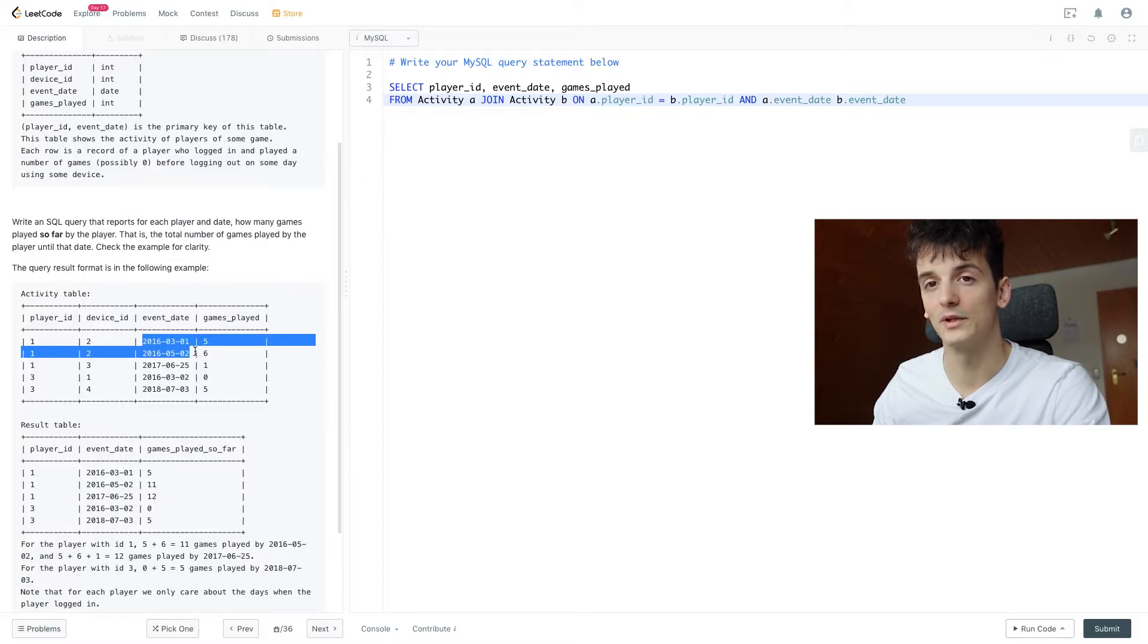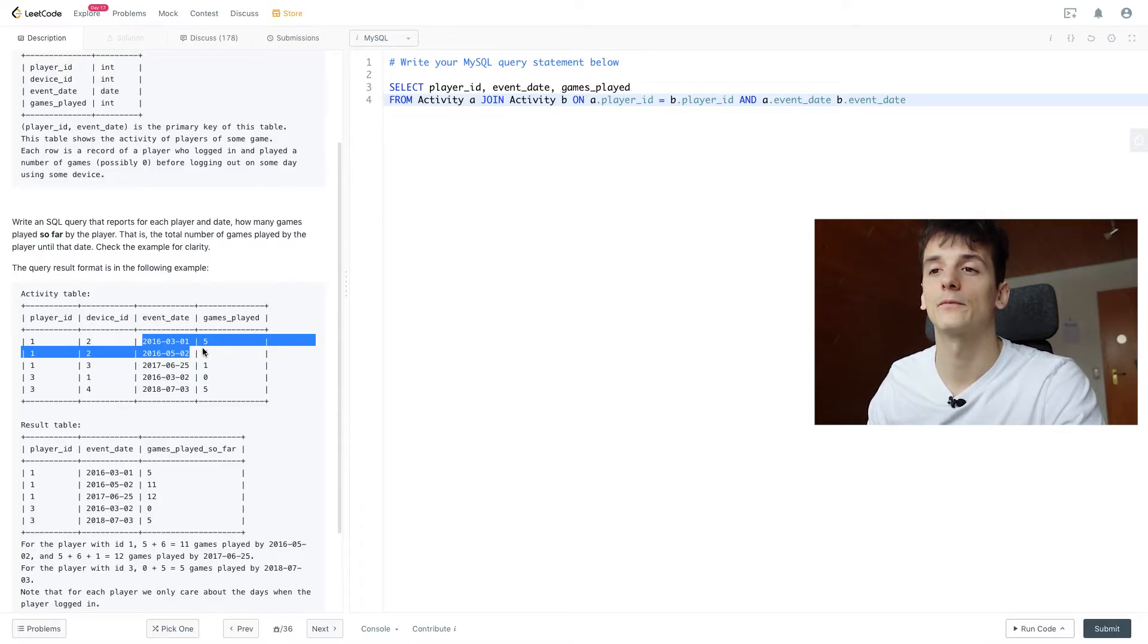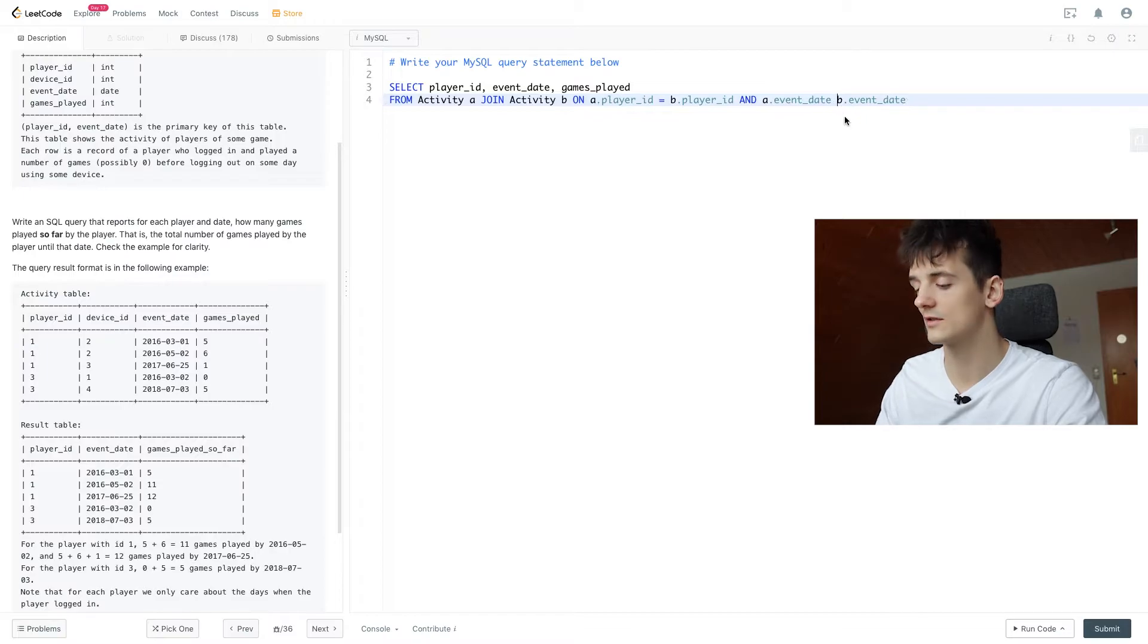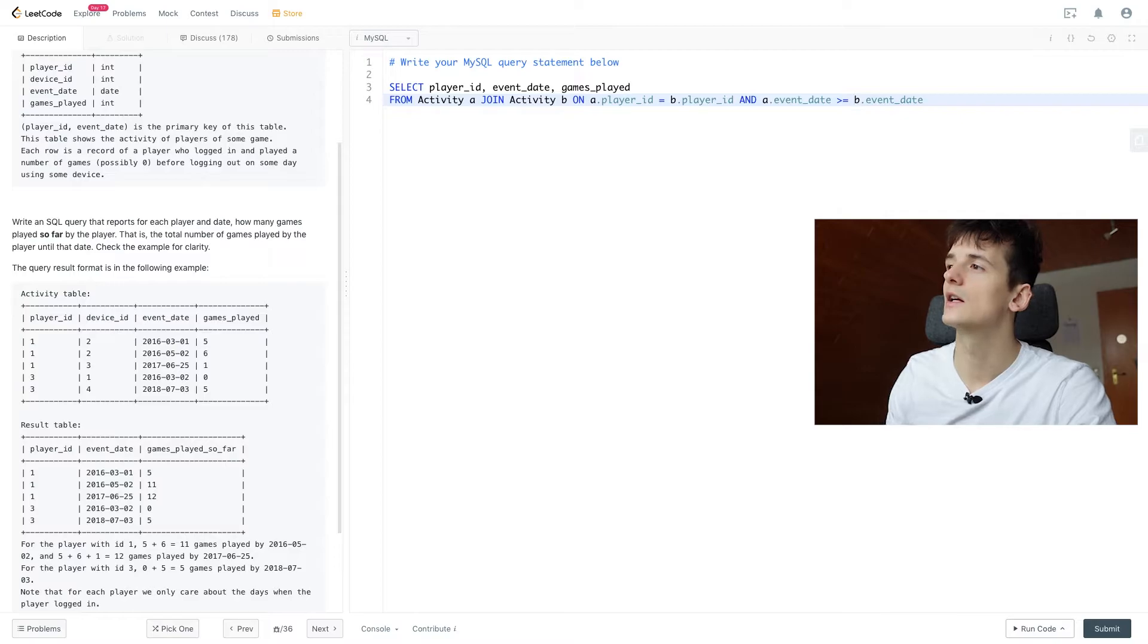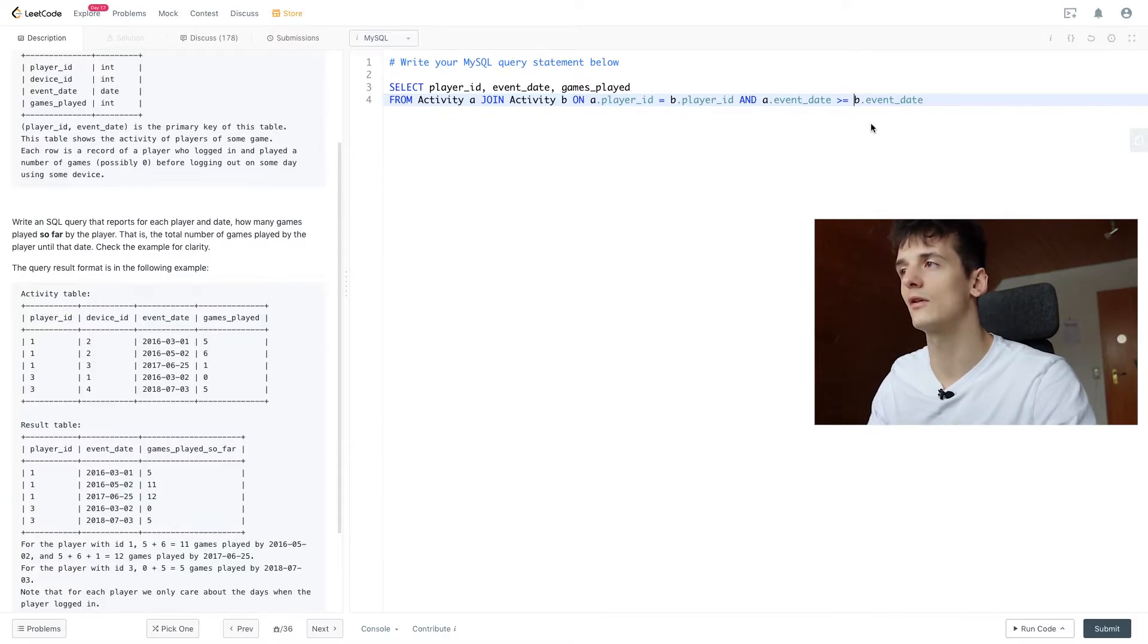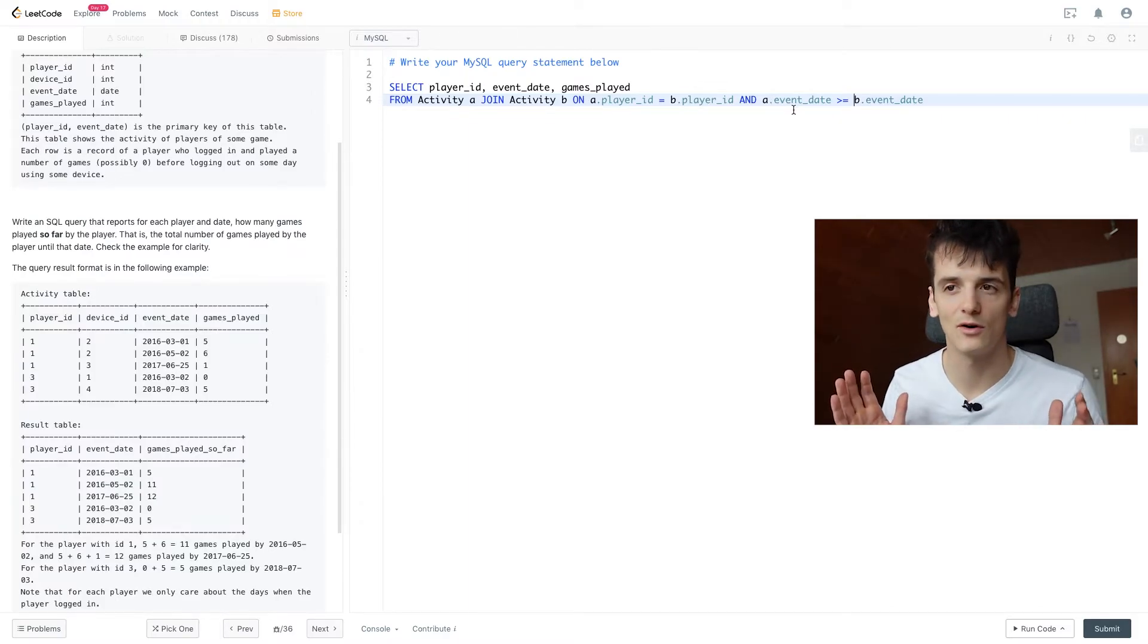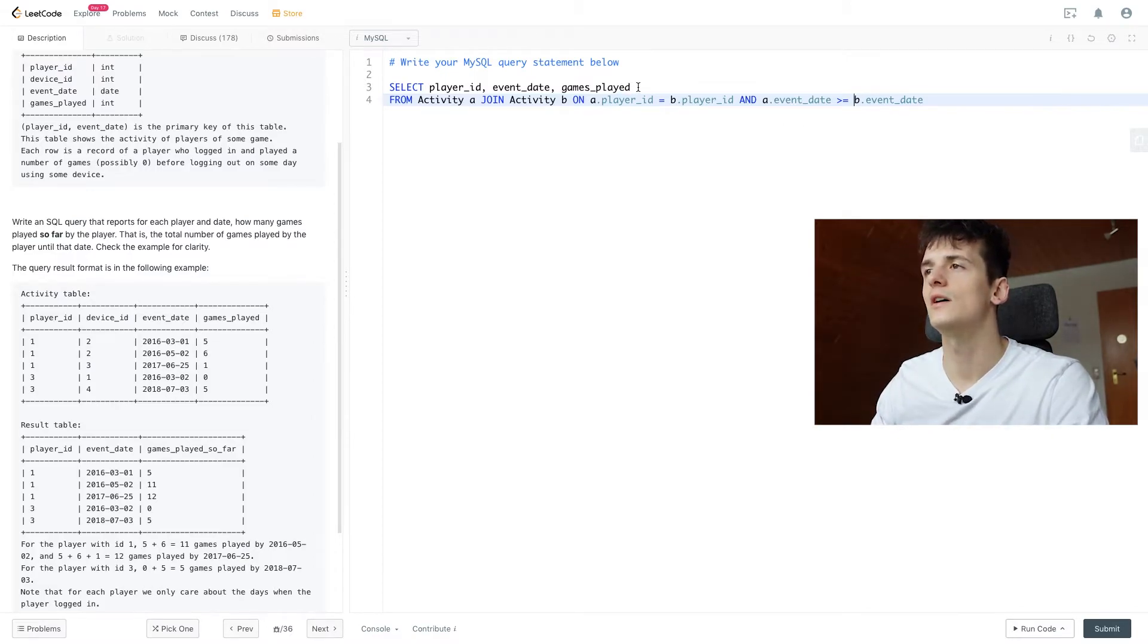And then if we sum up that column B.event_date, or those games_played, we're going to get our cumulative sum, our running total. So we're going to say A.event_date should be greater or equal to than B.event_date, so B.event_date is smaller or equal and A.event_date. That means all entries before that date and on that date.